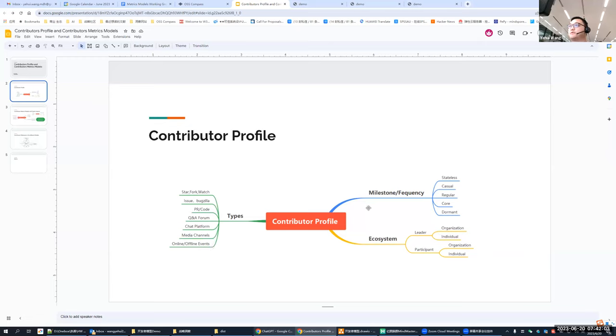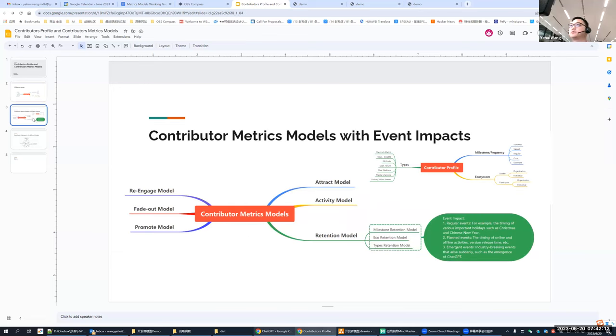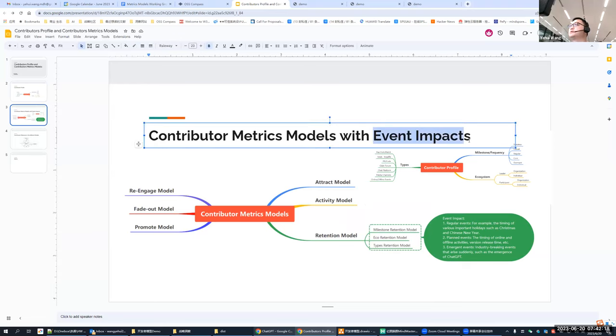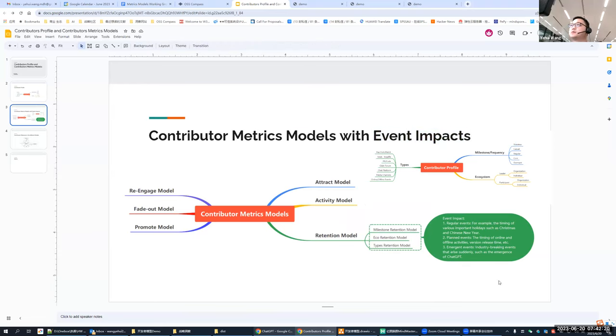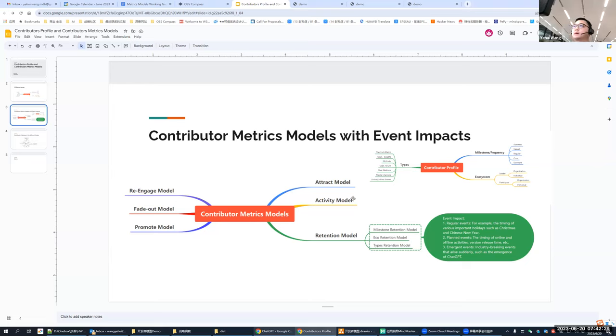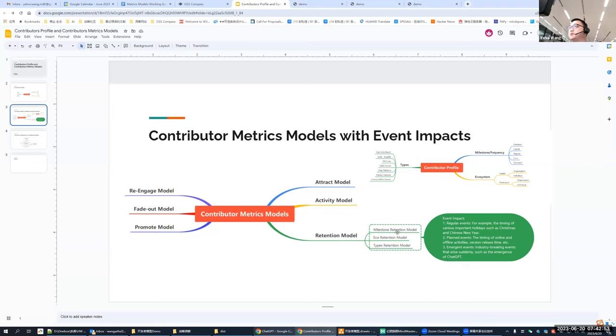So we create the whole contributor profile into three dimensions. And around these three dimensions, we create a metrics model, a contributor metrics model. And especially I emphasize here with the events impacts. So the whole contributor metrics models, I divided into a couple of the different sub models like attract models, activity model.